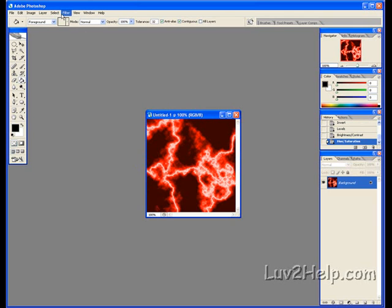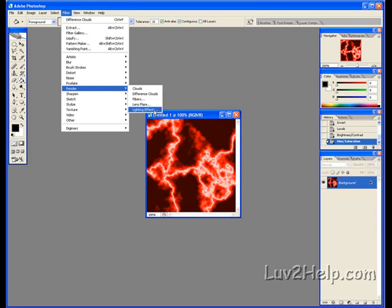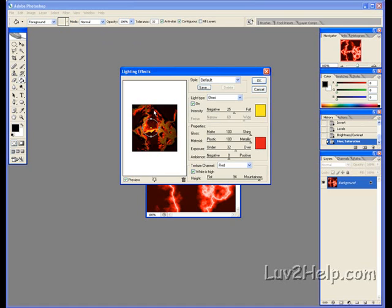Back to Filter again, Render, Lighting Effects. Light Type, Omni. Style at Default. On should be ticked. Intensity, 25. Yellow color should be picked here.